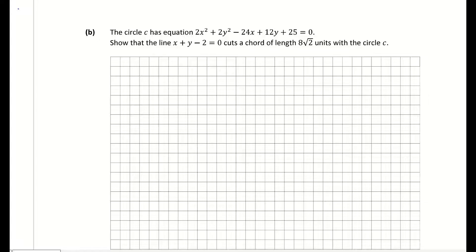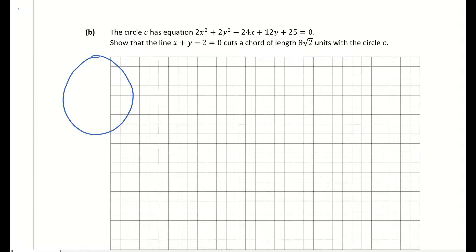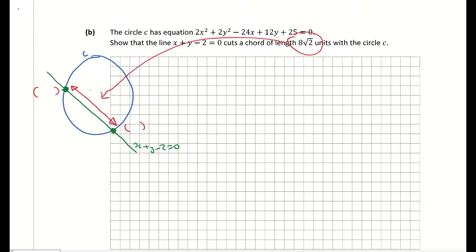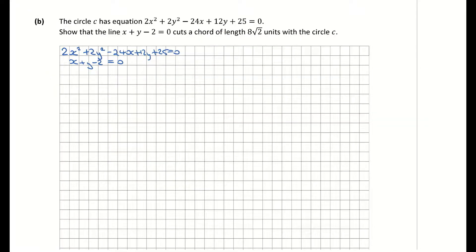Part B: the circle C has a given equation. We must show that the line x plus y minus 2 equals 0 cuts a chord of length 8 root 2 through the circle. Sketching it: the line cuts through the circle at two points. We'll find those two coordinates of intersection, then use the distance formula between them to confirm the chord length is 8 root 2. To find the intersection points we use simultaneous equations.